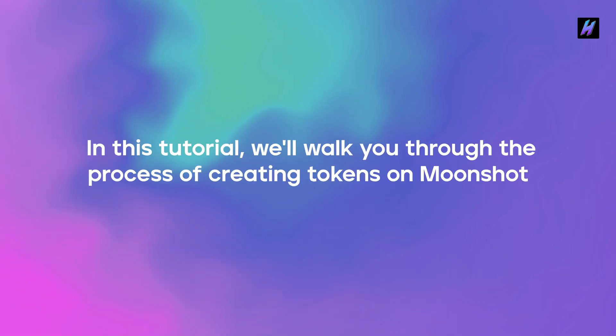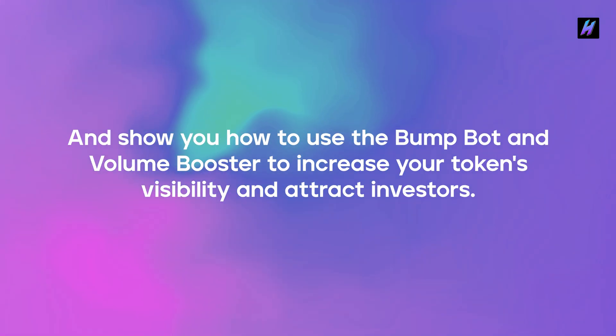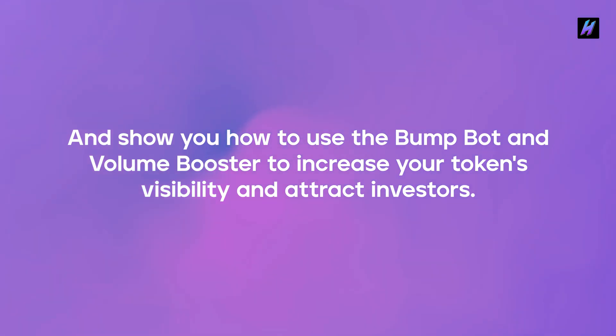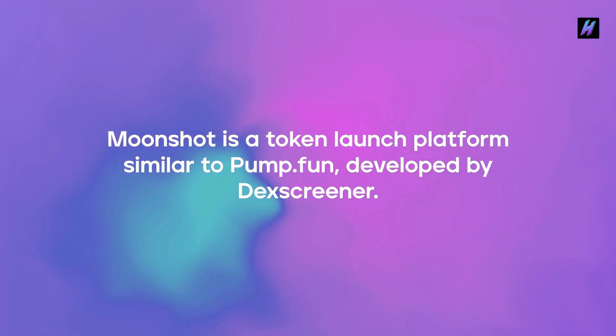Hey everyone, in this tutorial we'll walk you through the process of creating tokens on Moonshot and show you how to use the bump bot and volume booster to increase your token's visibility and attract investors. Moonshot is a token launch platform similar to pump.fun developed by DexScreener.